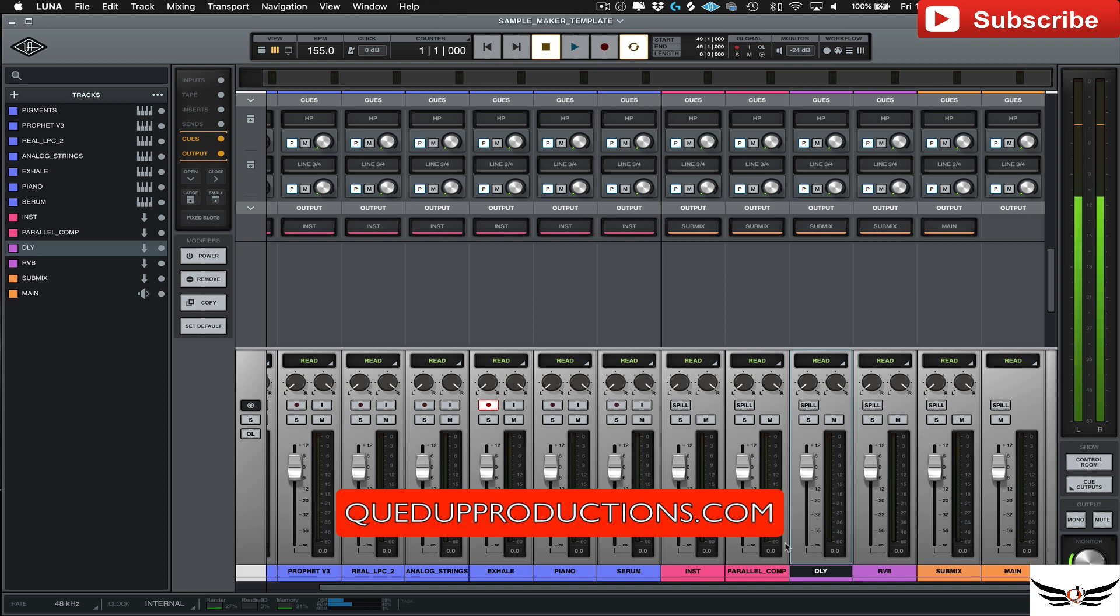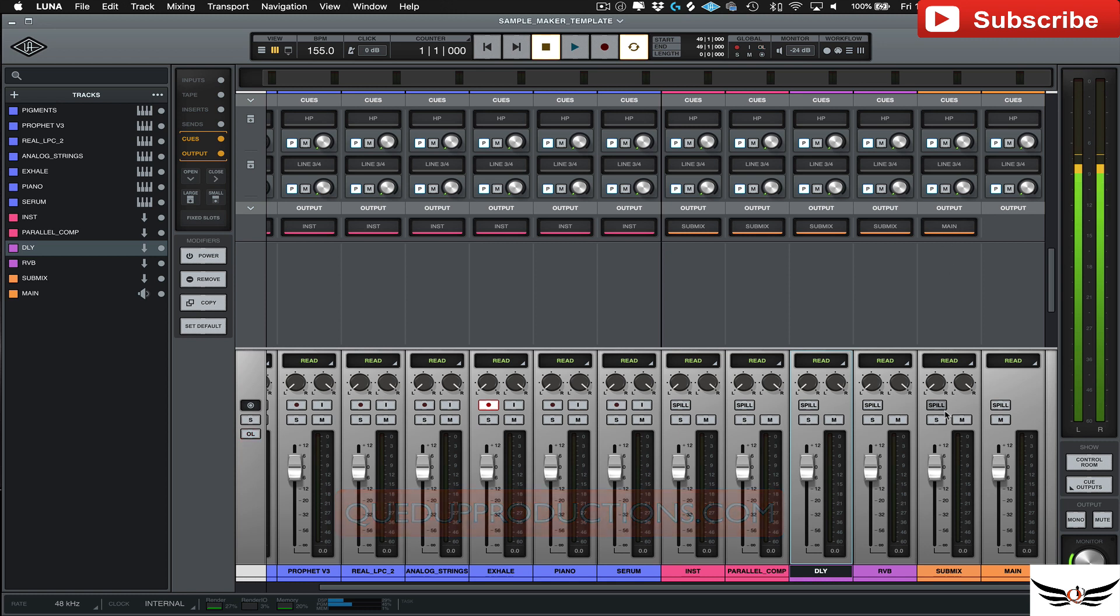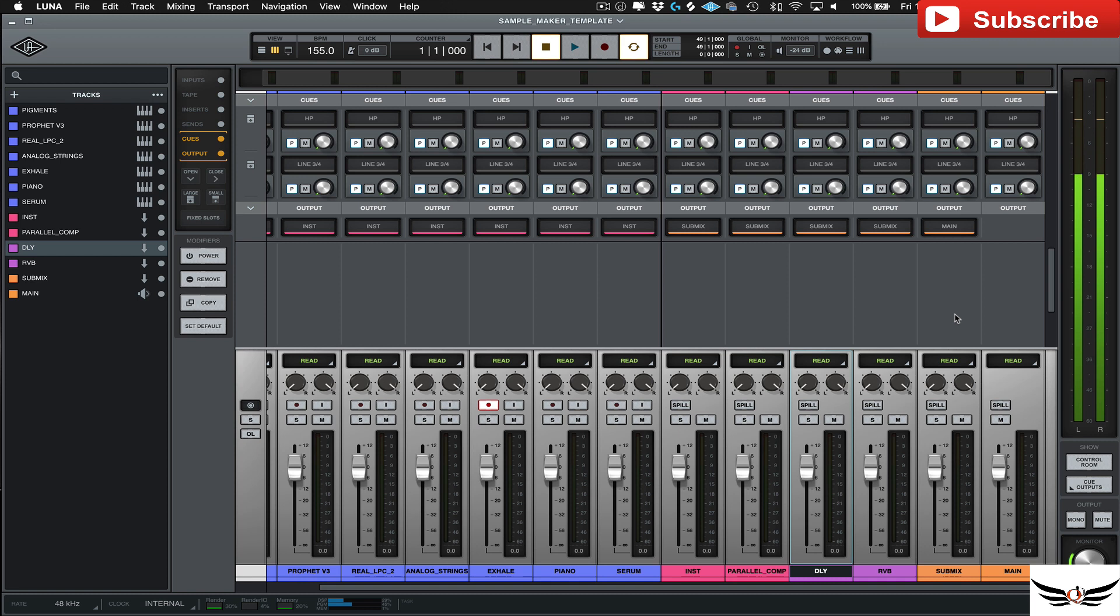Okay, so if you look at the buses, all my buses here I have them running out to a submix. You probably really don't have to do this, but I'm used to doing it in Pro Tools and Logic and in Studio One, so I just decided to do it here too.